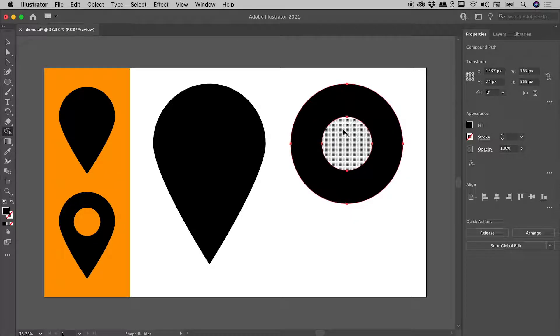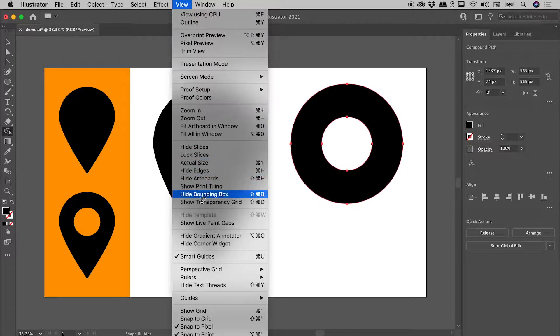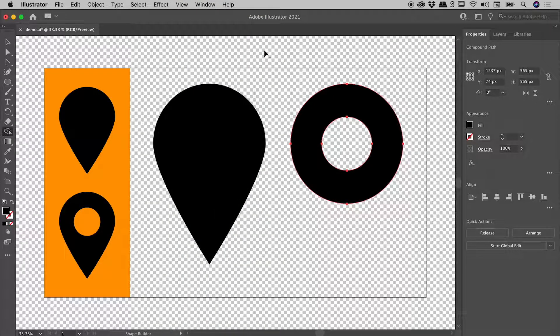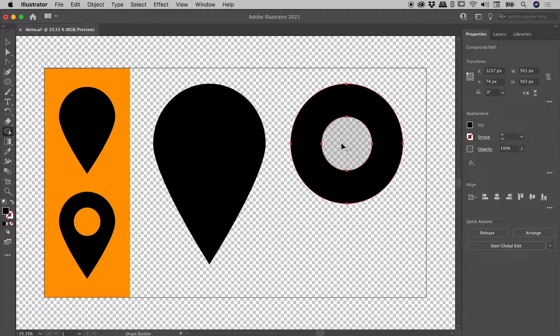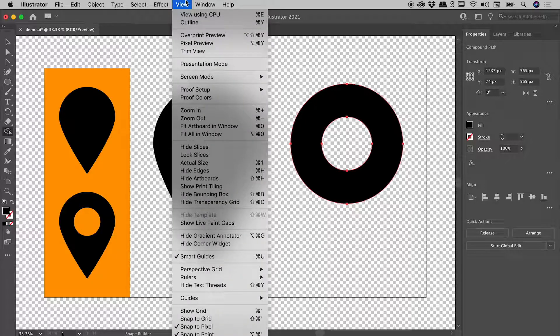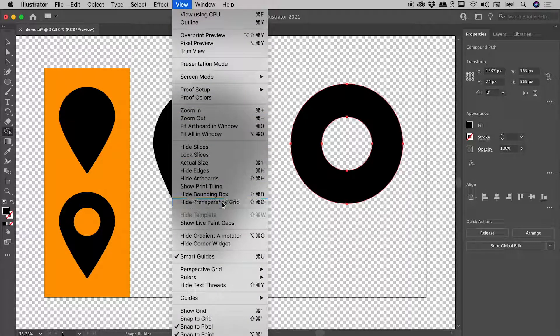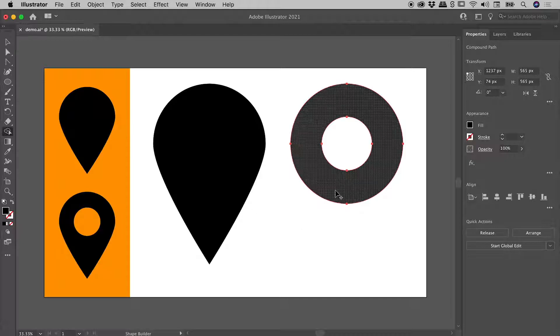Just to prove to you that this isn't white, this is actually transparency. If I go up to the view menu and choose show transparency grid, we can see that checkerboard pattern showing up everywhere, including the center area, proving indeed that that area is transparent. Let me just go back into view, hide transparency grid.